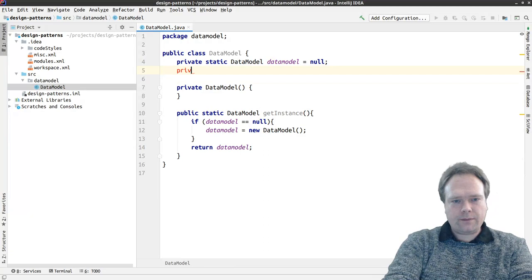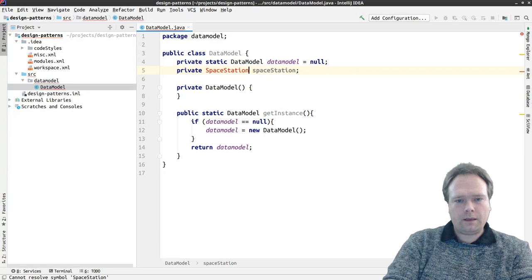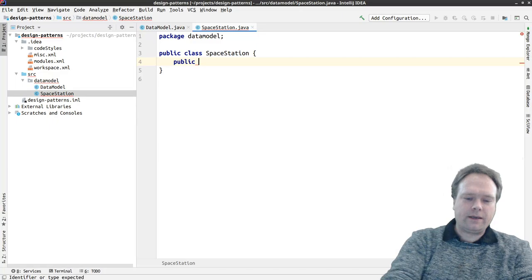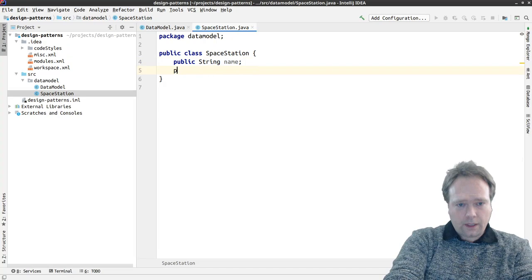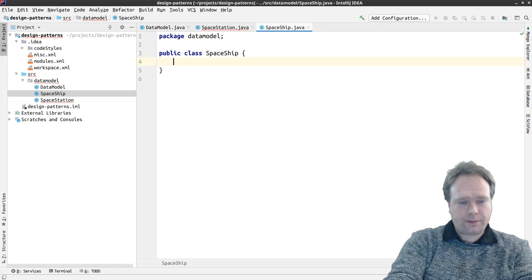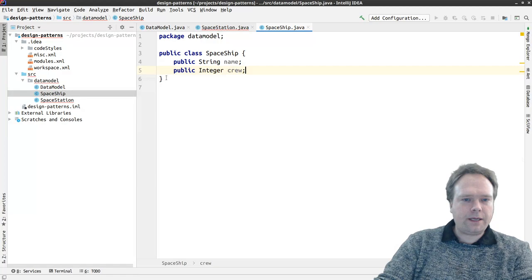The idea is maybe we have a private SpaceStation field. I'll just create this SpaceStation class. I'll make the fields public right now so it's a bit faster to write. Public string name of the space station, and maybe we have a list of spaceships on the space station.